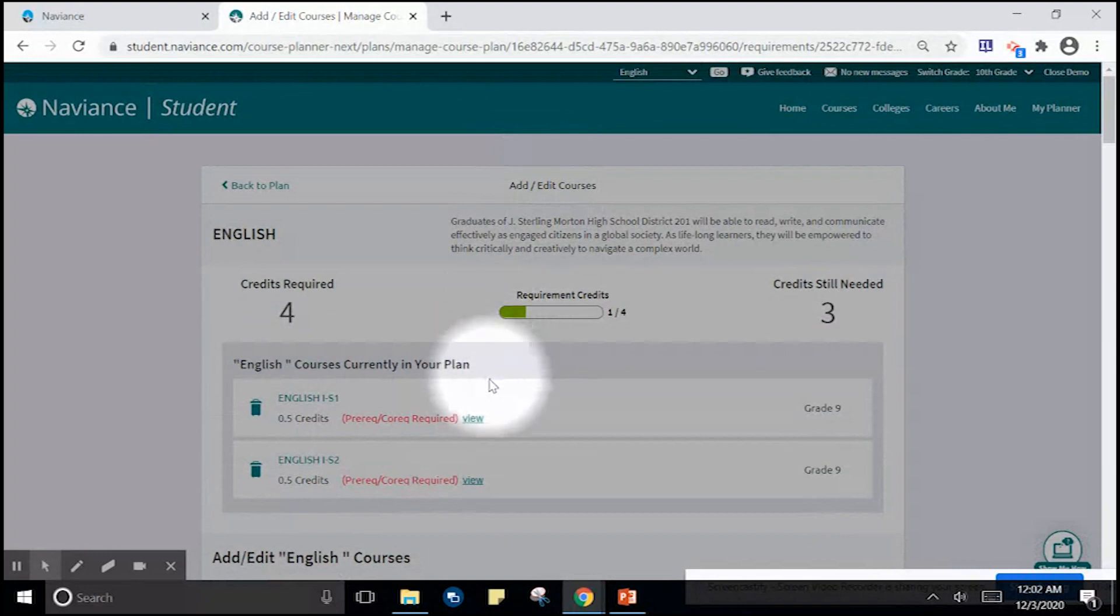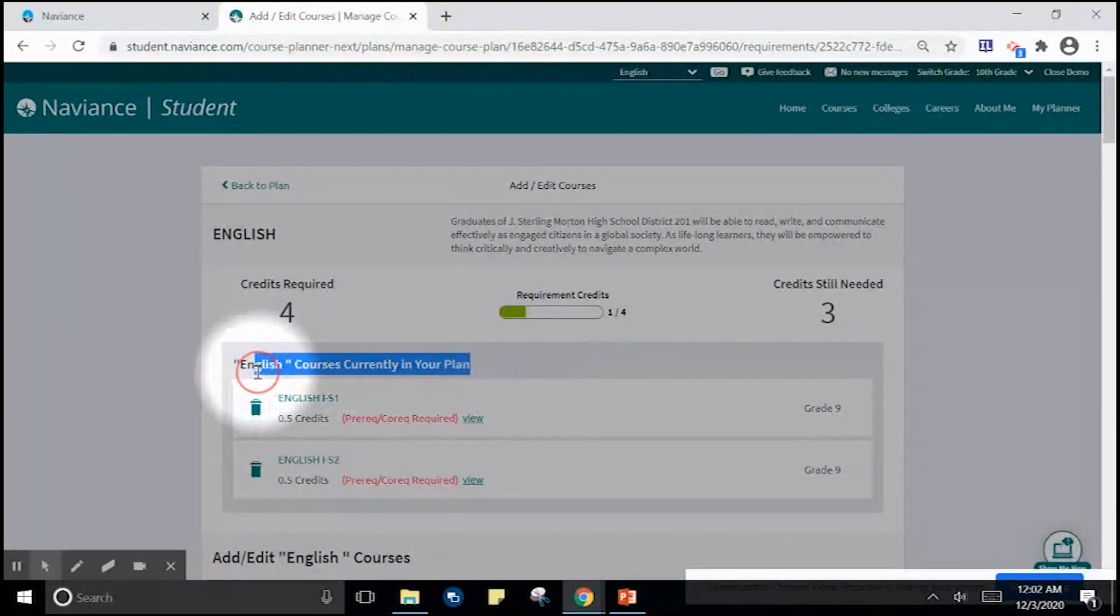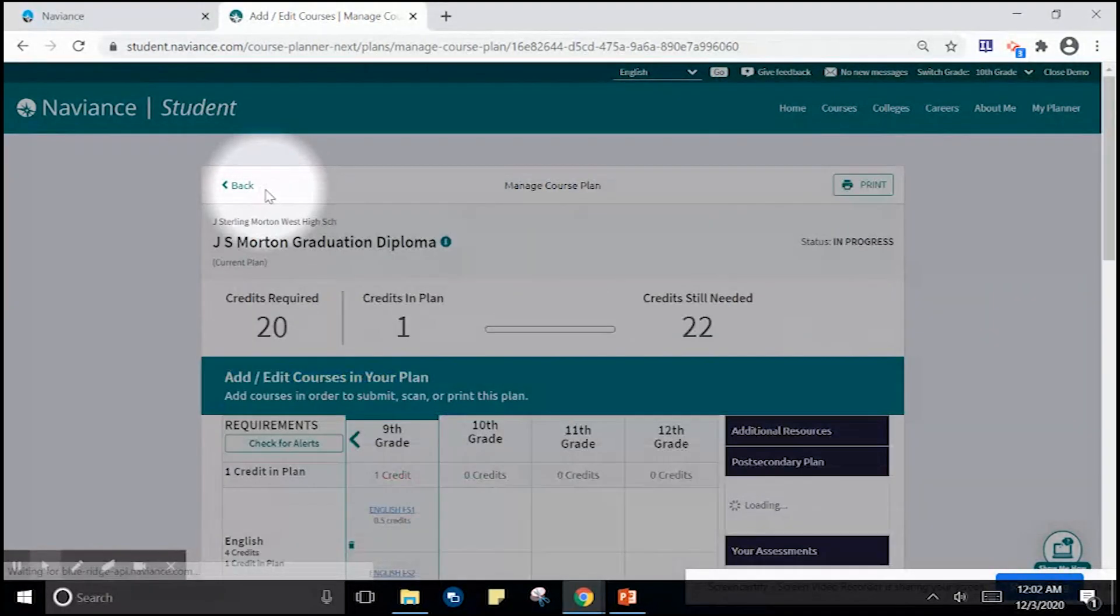Once you've added courses to your plan, you can verify that they're there in this section here. Then head back to your plan.